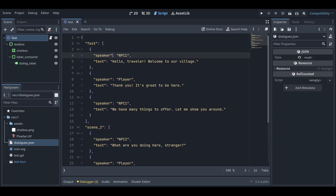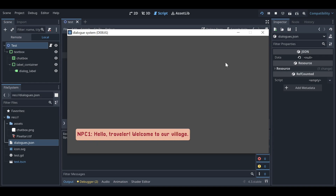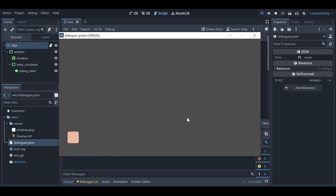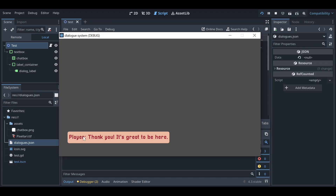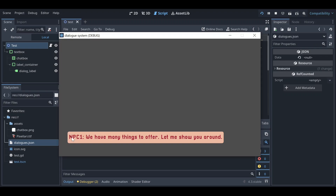Let me run the project and show you how this dialogue system looks. You can see it's showing the name of the speaker and the text. If I press Enter it will show the next speaker and text, and pressing Enter again advances further. I can't press anymore because there are no dialogues left — that's the basic dialogue system.